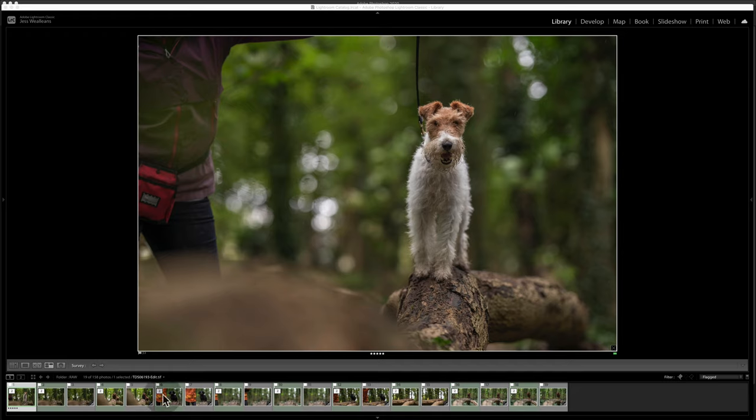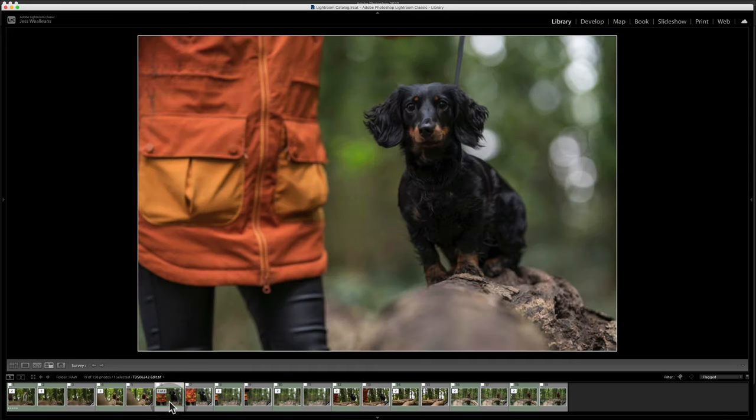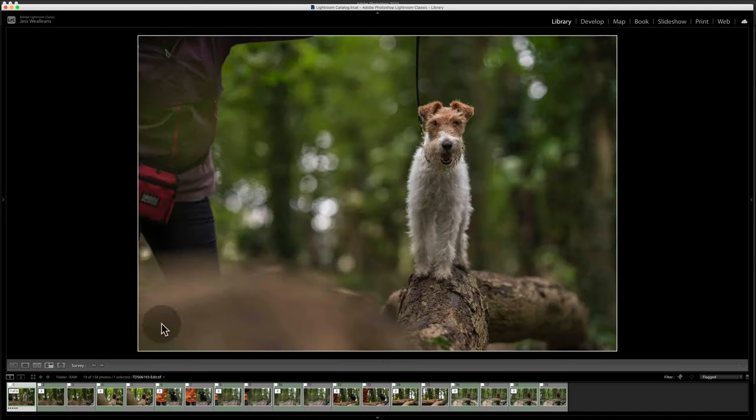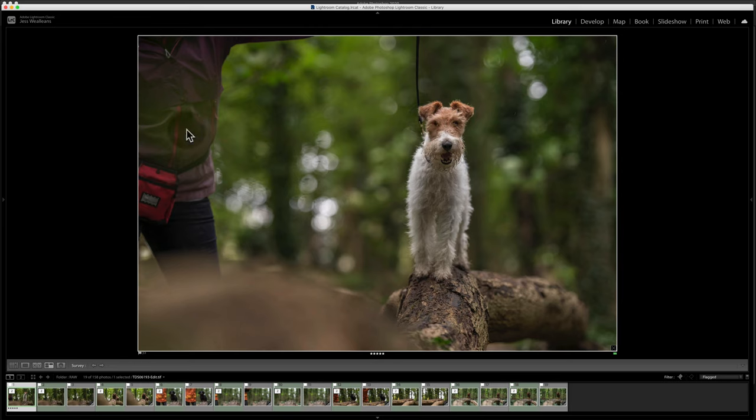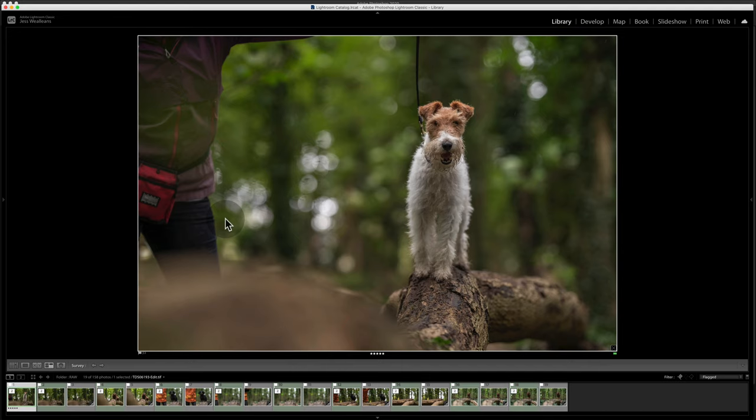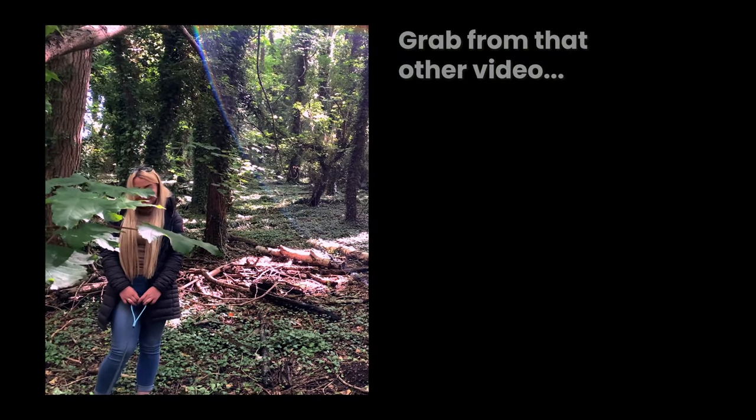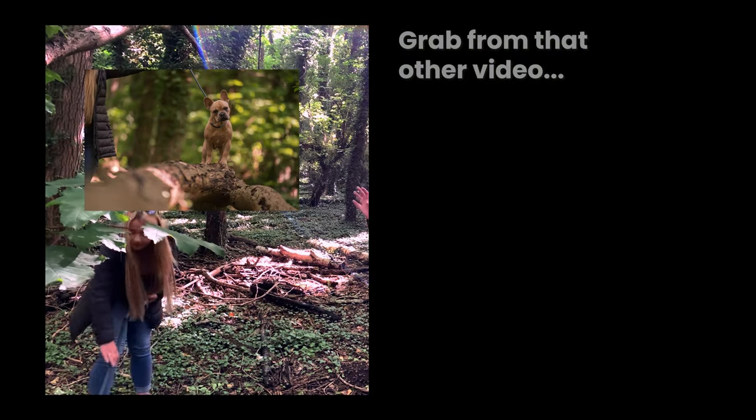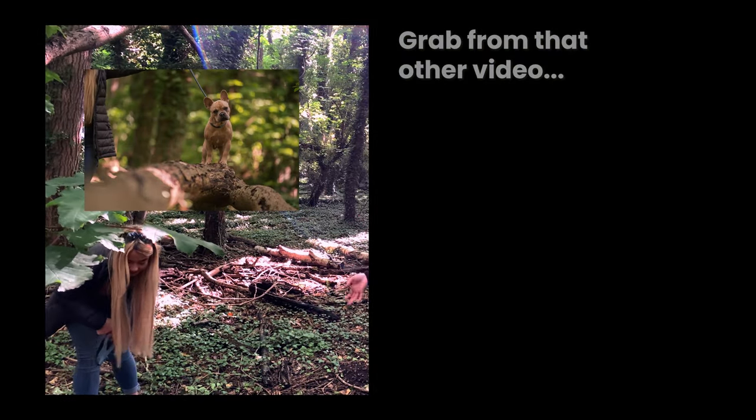Now in an ideal world the lead would be coming out the back of the dog's head, and to be honest it makes sense to use that picture, but we're going to do this one anyway. So I need to remove the owner and the lead. You absolutely could clone all of this out, but that's going to take some time and I'm all for efficiency. So if I've got a dog on a lead I will make sure that I take a second picture.